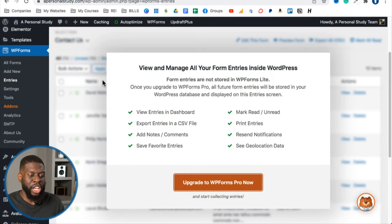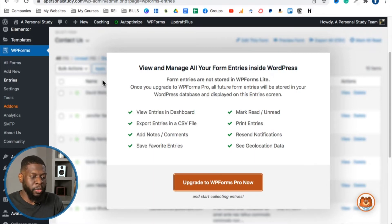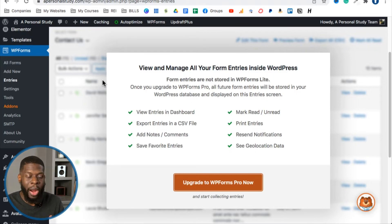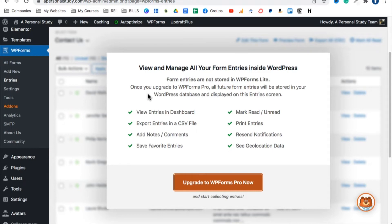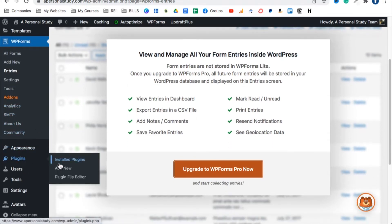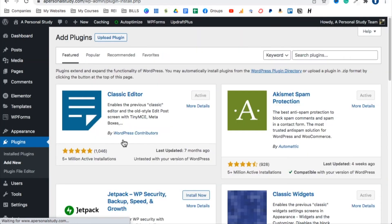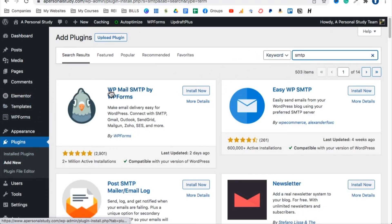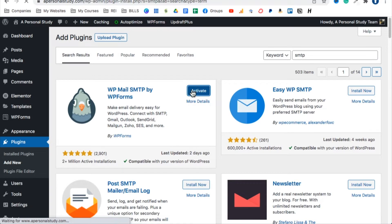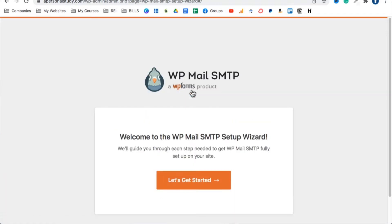To prevent form submissions from going to your spam folder and ensure they land in your primary inbox, you need one more plugin. Go to Plugins > Add New and search for 'SMTP.' Install the plugin called 'WP Mail SMTP by WP Forms' — it has over two million installations. When people submit the information, it will go straight to your primary inbox, not your spam.